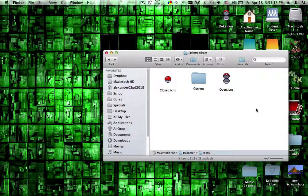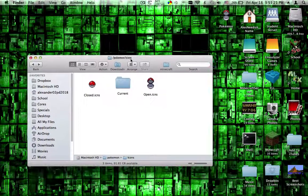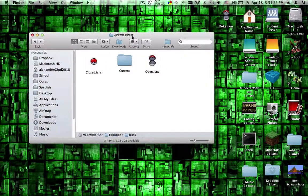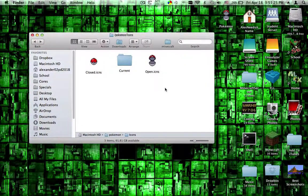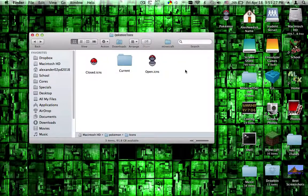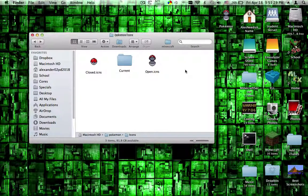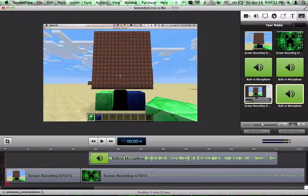But when that's finished, I'll tell you. Until then, the link to the Pokemon Omicron website along with the download for the icon installer will be in the description. So thank you for watching.